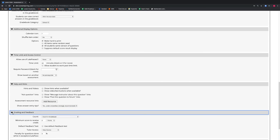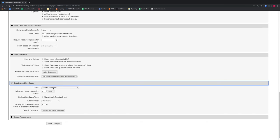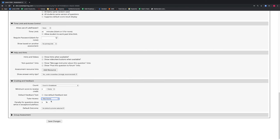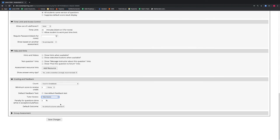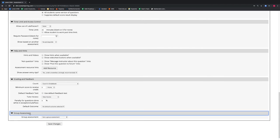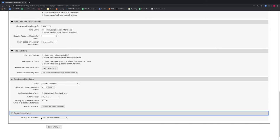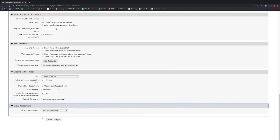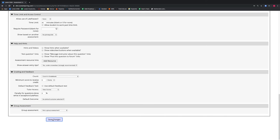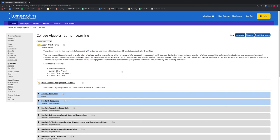Under the Grading and Feedback tab, we will leave all these settings to default because they are good settings for an exam. Under the Group Assessment tab, we will also leave this as not a group assessment because this exam is not a group assessment. We then select the Save Changes button.